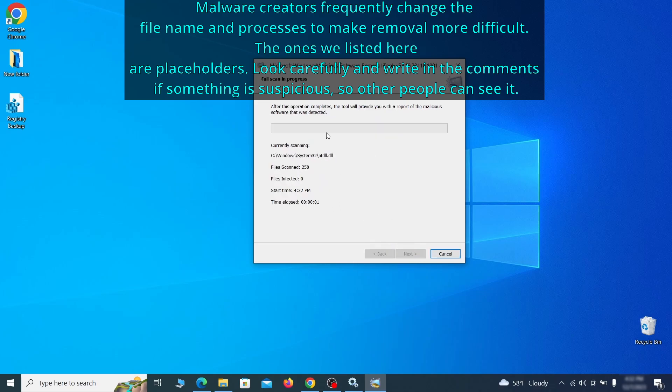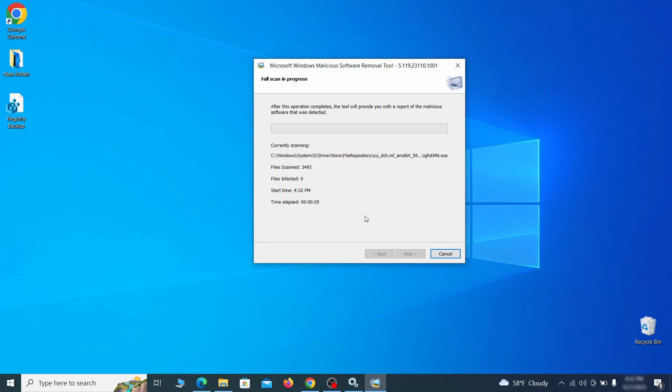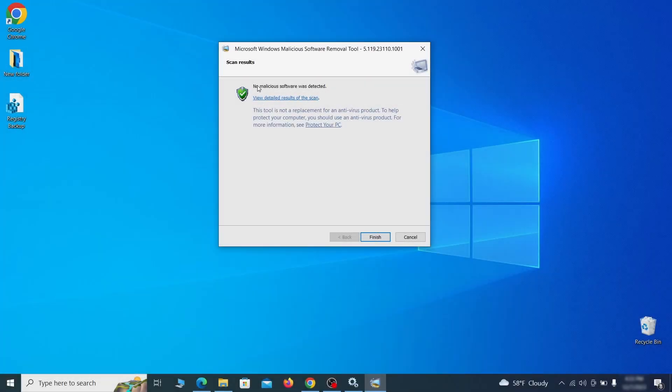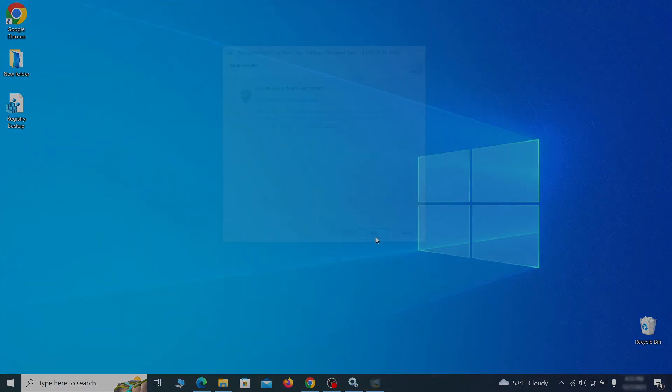The process may take a bit depending on how much data you have on your PC. In our case, it took around 30 minutes. After the tool finishes its scan, you can get a report, where you can see all the detected and removed items. If nothing is found, it'll just say that the system is cleaned from any types of malware that the tool detects. Hopefully doing this will get rid of any remaining bits of malware in your system.